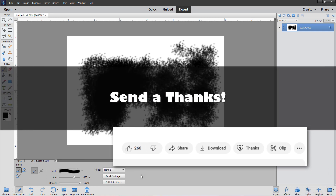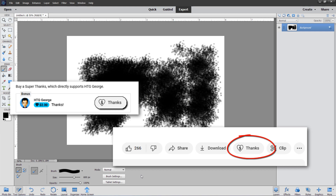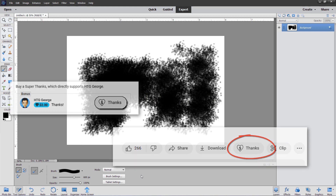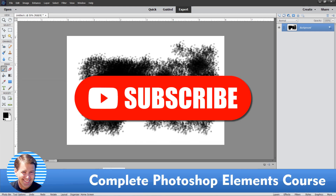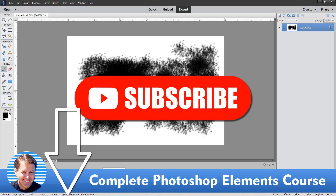If you found this video useful, consider sending me a thanks — that's the thanks button right down there below the bottom right hand corner of the video. That really helps keep this channel going on YouTube. Also, don't forget to subscribe — very important. And if you really want to learn how to use Photoshop Elements, take a look at my complete training courses; there's a link for that right down there in the description. I'll see you next time.